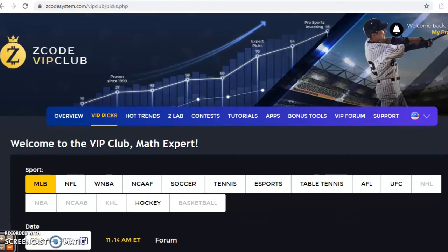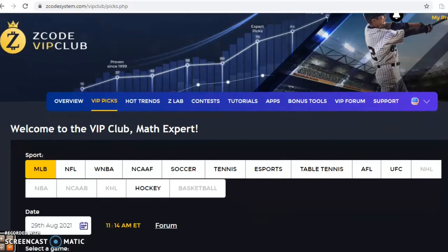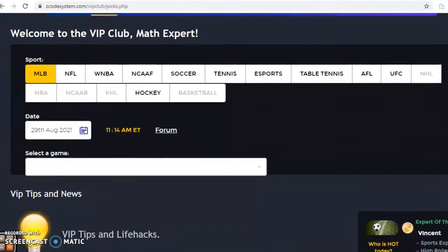Hi everybody and welcome again to Z-Code Sports System. Here we develop automated systems to help you win big every single time, and it doesn't matter what sport you're betting on — we have you covered. Before we get into the games in Major League Baseball for August 29th, I ask you to join so you'll have access to the VIP club section, which has all the tools you need to make your picks. As we get down into the home stretch of the baseball season, the playoff races are well underway — they're heating up and there's some important matchups this weekend with a full slate of games, so let's get started.